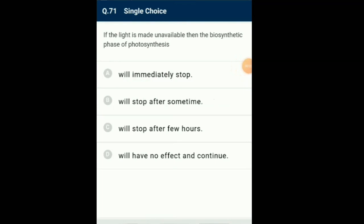Question number 71: If light is made unavailable, then the biosynthetic phase of photosynthesis... Effect of light on photosynthesis is categorized under light quality, light intensity, and duration of exposure. At low light intensity, there is a linear relationship between incident light and carbon dioxide fixation rates. At higher light intensities, the rate gradually does not show further increase as other factors become limiting. So the answer for this question is option B: will stop after some time.